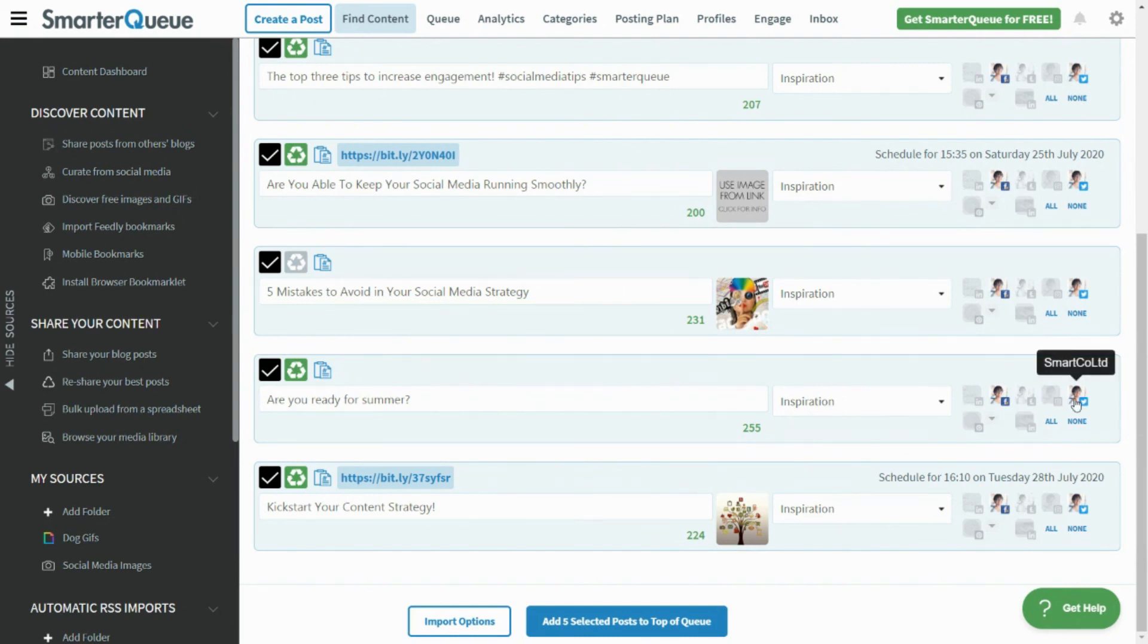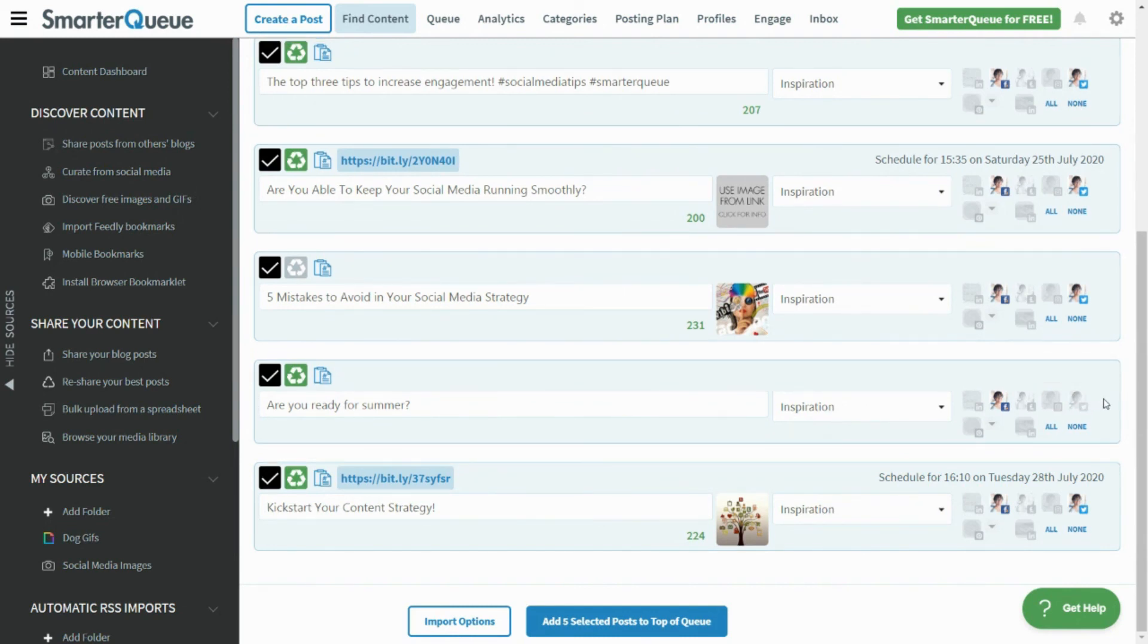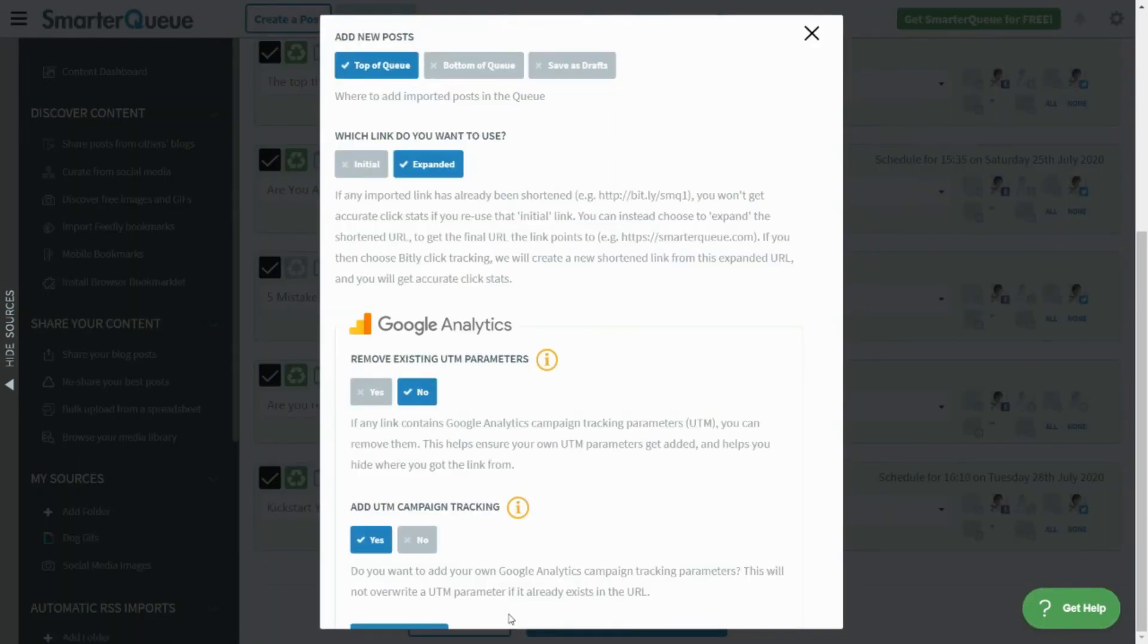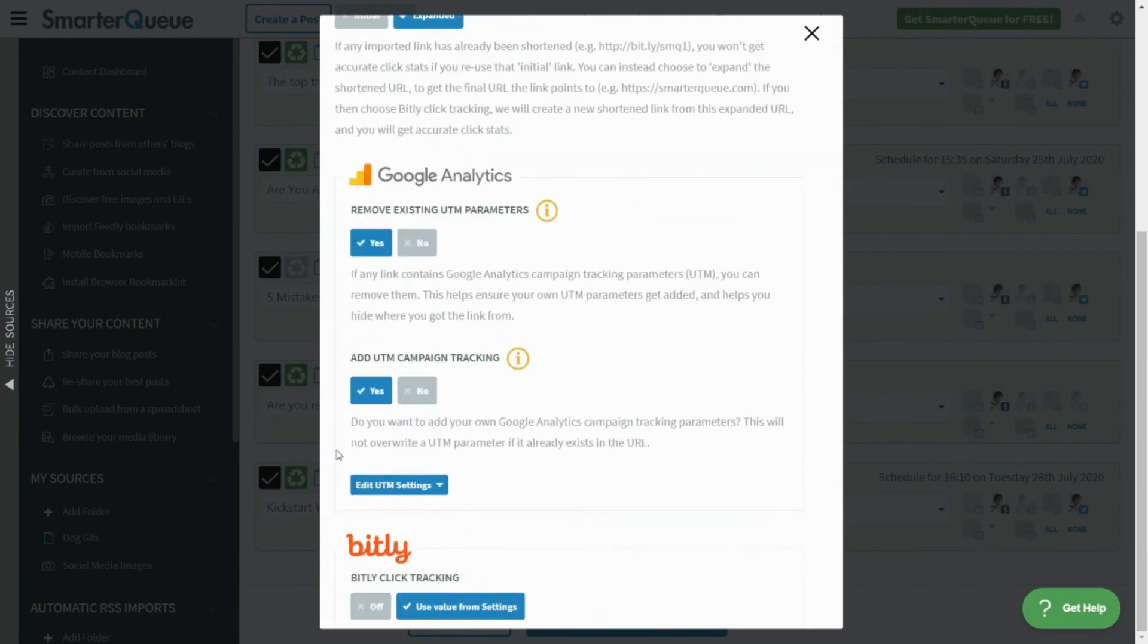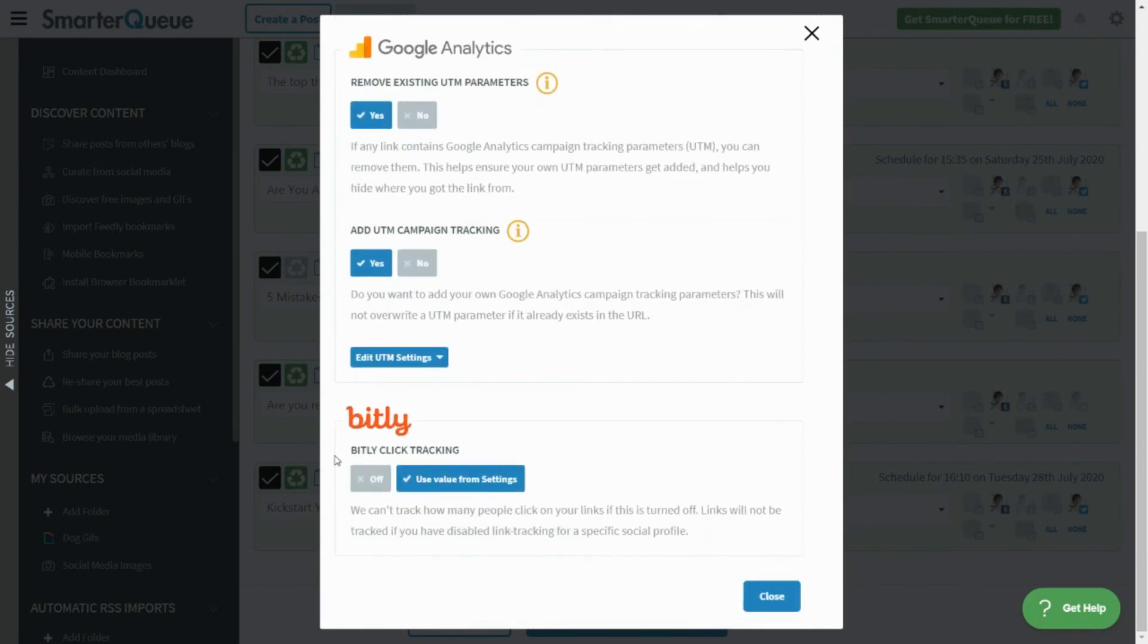Before you proceed with importing, at the bottom of the page you can find more import options. Here you can see additional options on where to add the imported posts to the queue, as well as link settings. You can add UTM parameters to track through Google Analytics, as well as use Bitly click tracking if you've connected your Bitly account.